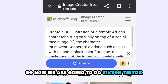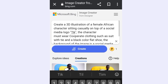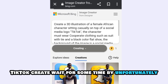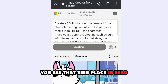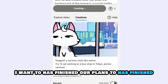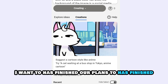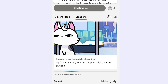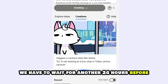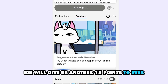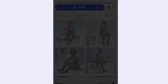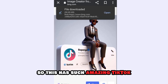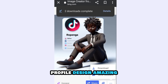Now we are going to do TikTok. But unfortunately our points have run out — you can see that this place shows zero. We have to wait another 24 hours before Bing AI will give us another 15 points. Every time you generate four images it uses one point. These are such amazing TikTok profile designs.